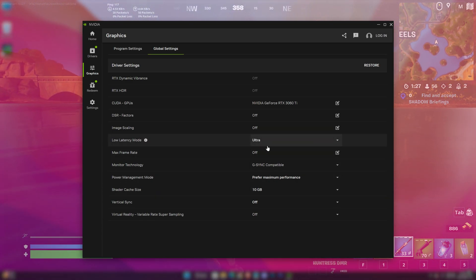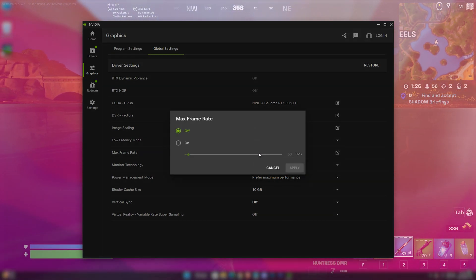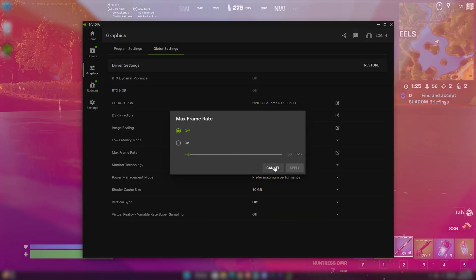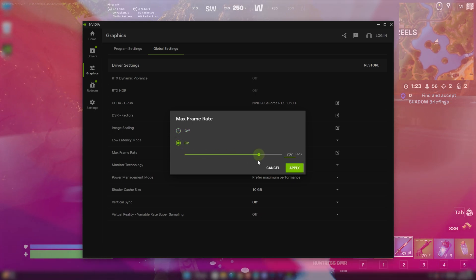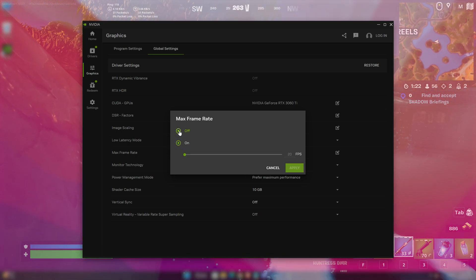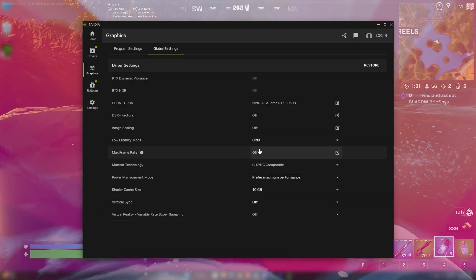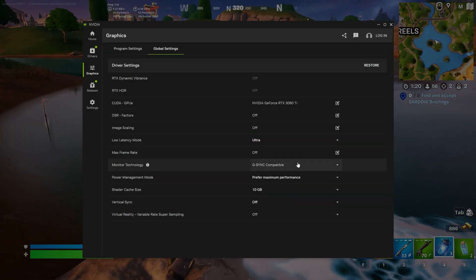Low latency mode to ultra. I would suggest you not to limit your FPS unless you get quite unstable FPS. If you have very unstable FPS then you can try limiting it.